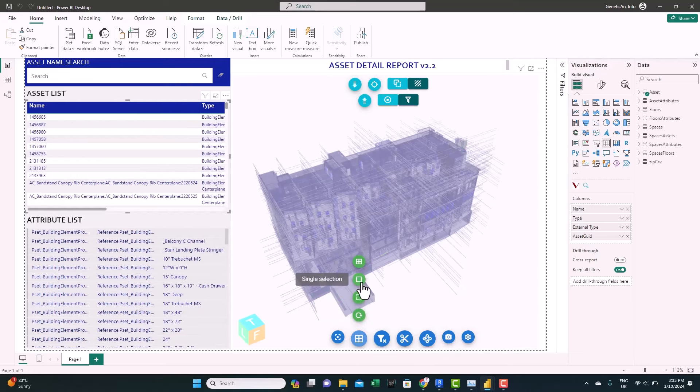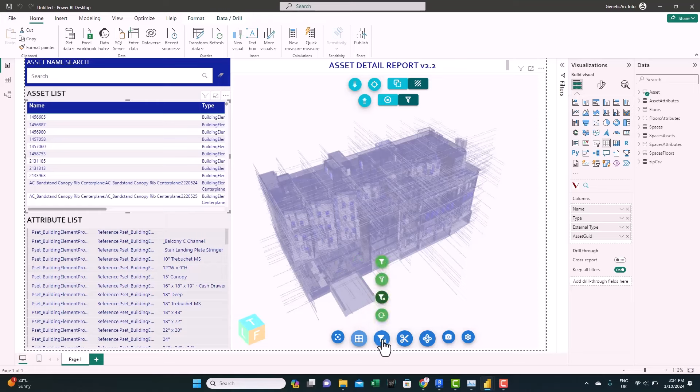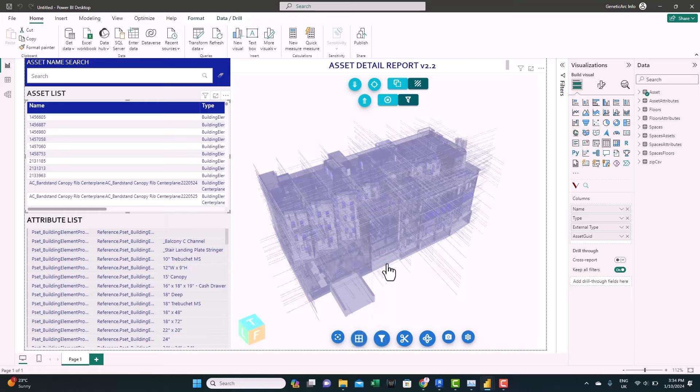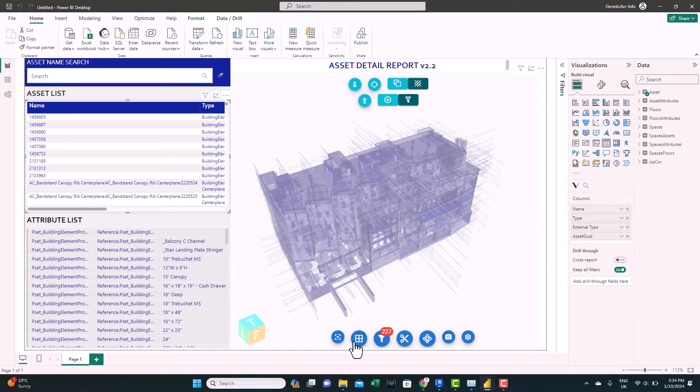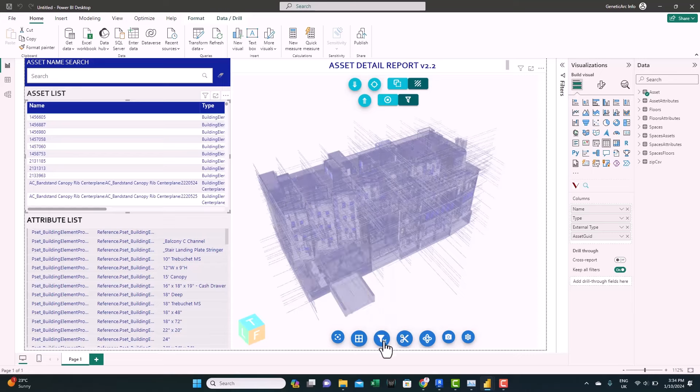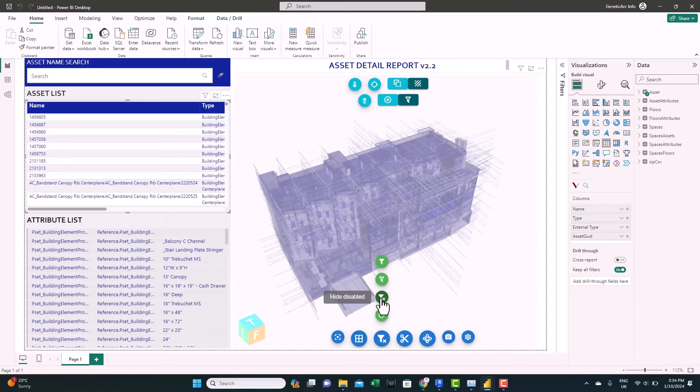We have here single select and we have also here the filters. So you can hide by type. So if you select a certain type, it will hide anything with the same type. You can see 227 elements have been hidden. Let's reset here. And you can hide by click or disable hide. We'll keep it as disable hide.